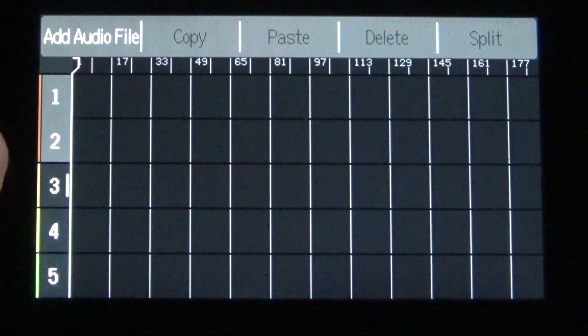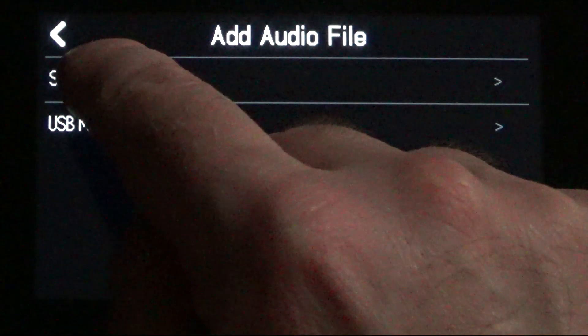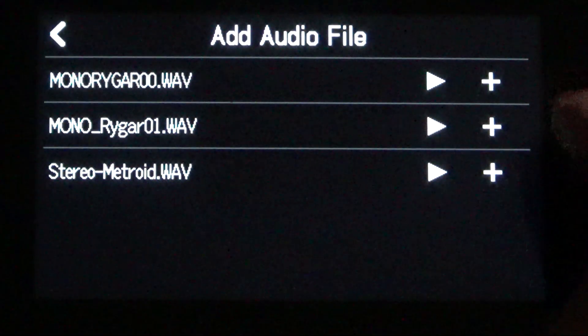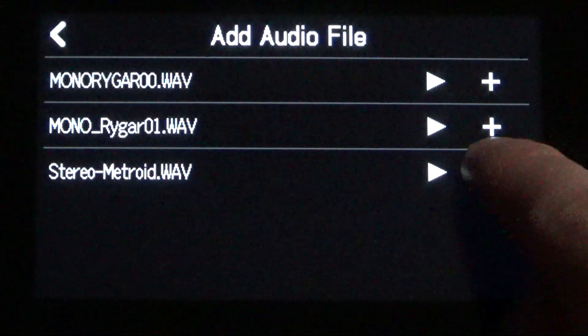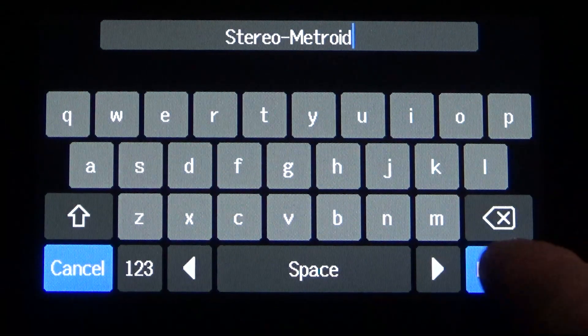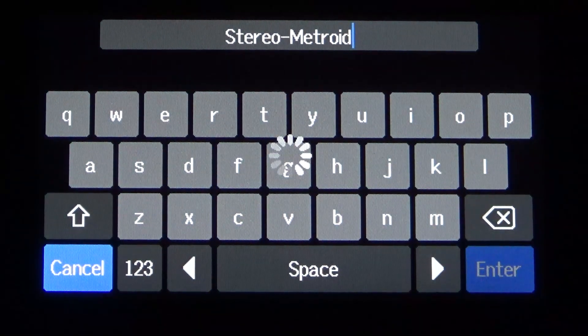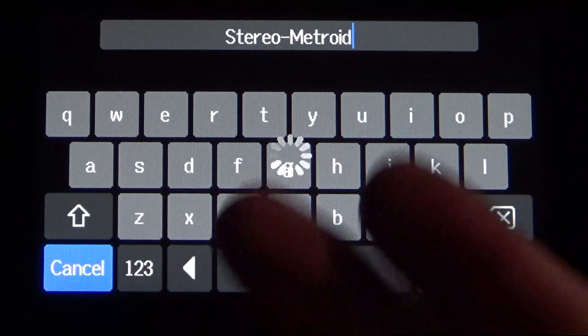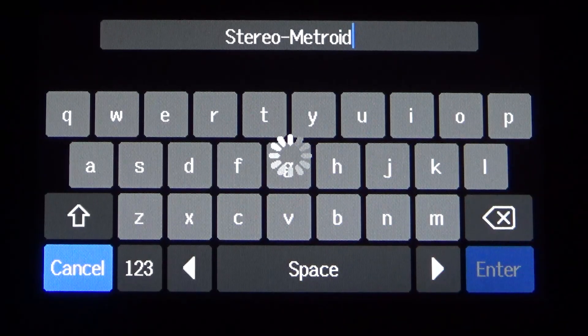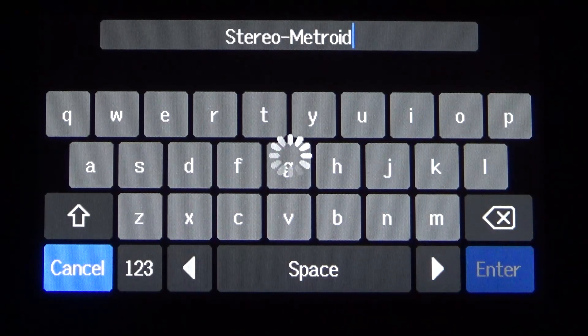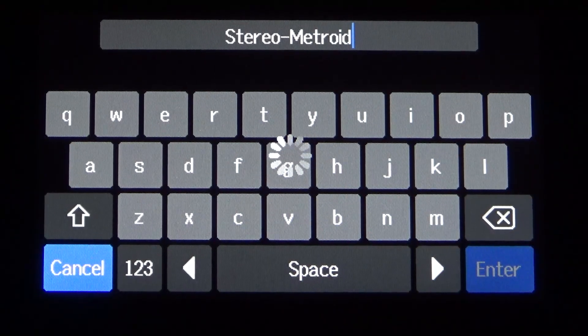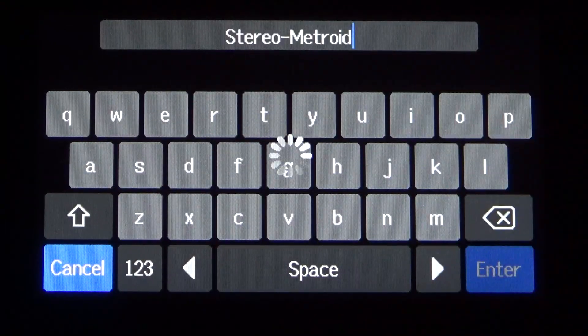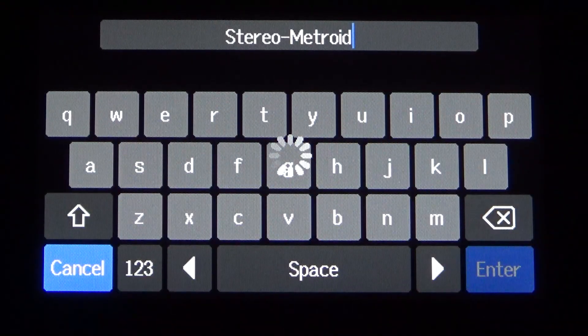I touched the grid on that one, two that's simultaneously highlighted. Add audio file, SD card, stereo Metroid wave. Hit the plus icon. Hit enter again to confirm the file name. And it's a stereo track. It'll take a little bit longer to import, but it should work. And it'll deposit the left and right tracks onto tracks one and two.